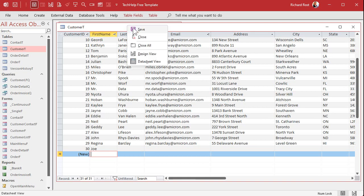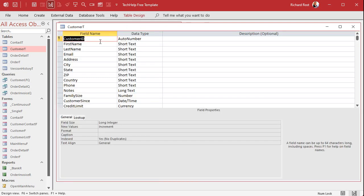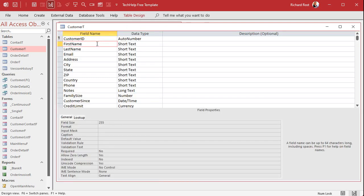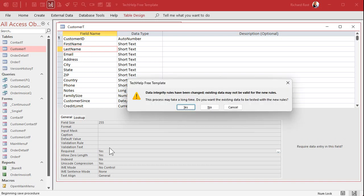To do that, go into design view, go to that field, find the required property and set that to yes. I just double clicked on it right there, and we'll do the same thing for last name required. Now save the table. Since there is existing data in this table, access is saying that the data integrity rules have changed. The existing data may not be valid for the new rules. Do you want to test the existing data to make sure it matches up with your rules?